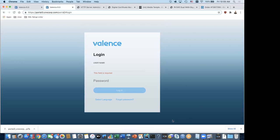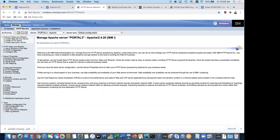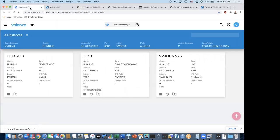Let me look at chat questions. Someone asks to show again how to change ports — I'll do that. Please post any other questions now. I'll also show how to do a redirect so users can just type portal3.cnxcorp.com without the https:// prefix, and then I'll come back to the remaining chat questions. Changing the port is really two steps.